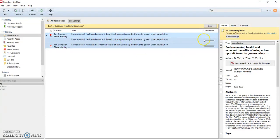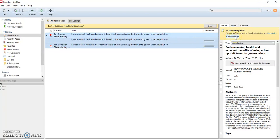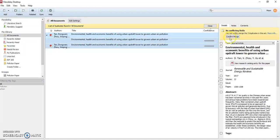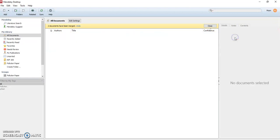And so all you need to do is click on confirm merge and it's going to merge these two records into this top one. So we'll click confirm merge and two documents have been merged.